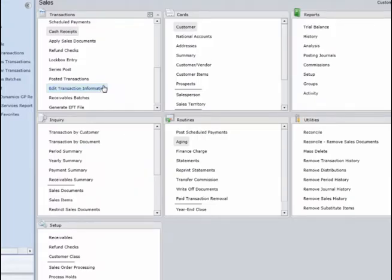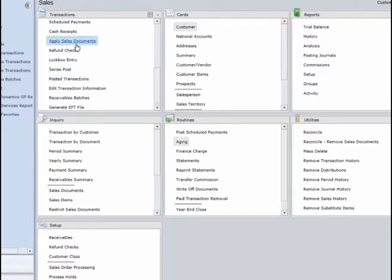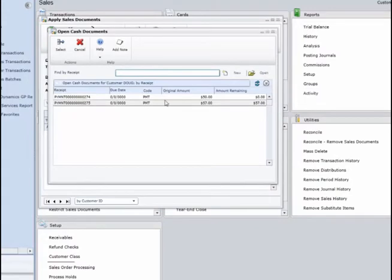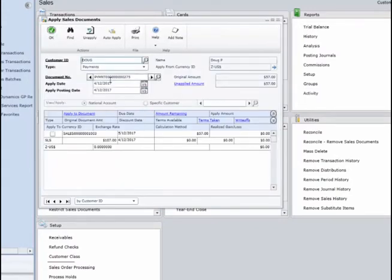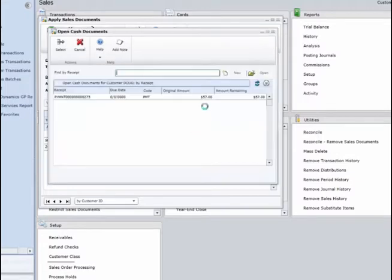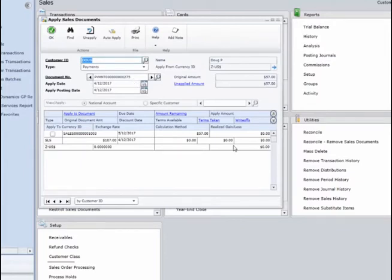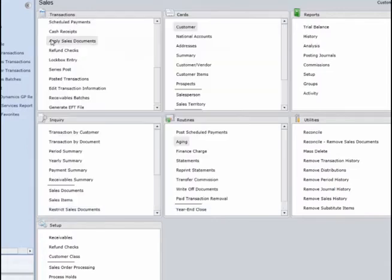I've gone back in and entered another cash receipt of $57 to offset that last transaction. If I go under Apply Sales Documents, I'm going to pull up that Doug customer. Using the magnifying glass, we see there's a $57 transaction that is unapplied — the amount remaining is $57. I'm able to come in and apply this $57 to the remaining amount on the sales transaction. Now there is zero amount remaining, and as I click OK, that applies the sales document so it is no longer outstanding.